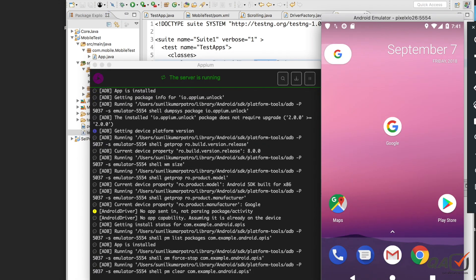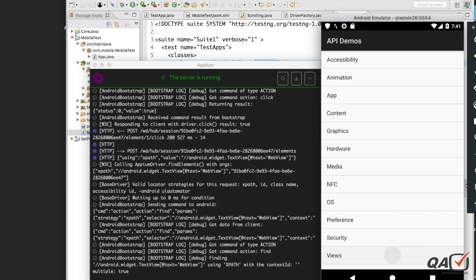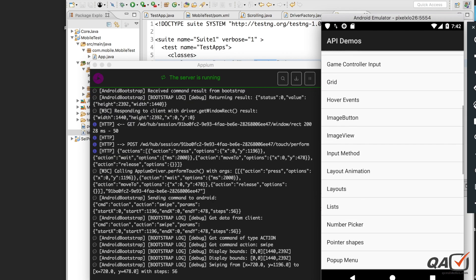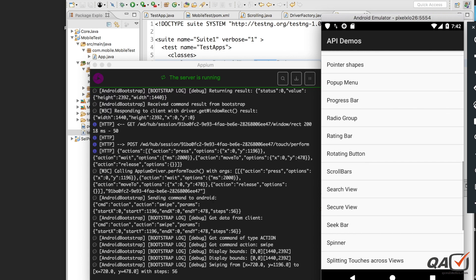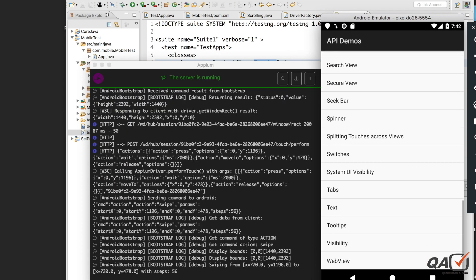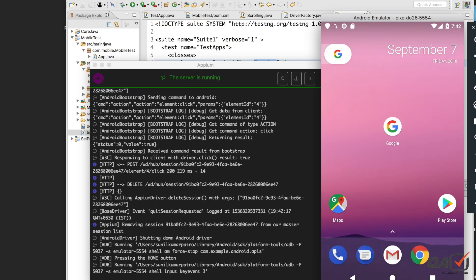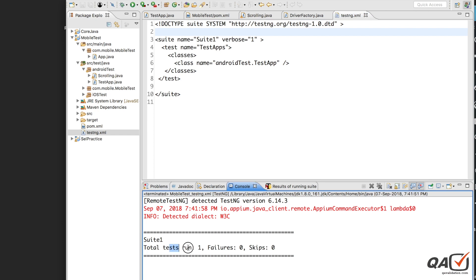The test invokes the application, clicks on Views, then scrolls down until the Web View list size is greater than zero. The scroll lasts for one second. You can see it clicked on Web View and then closed. The total test run is one and failures are zero.